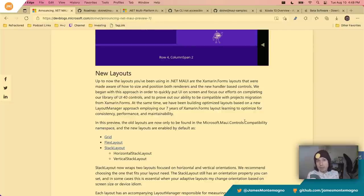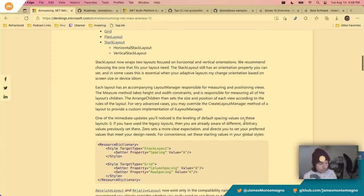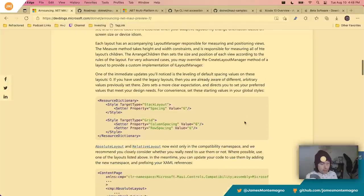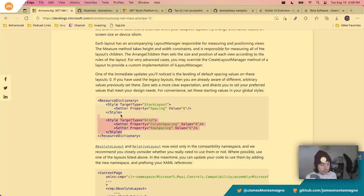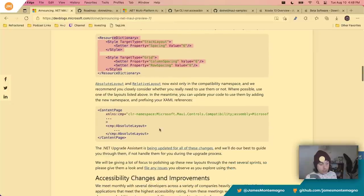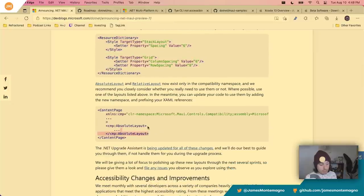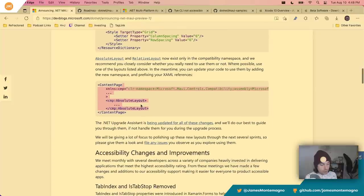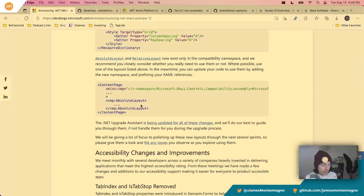I mostly use stack layout and grid. They show you that you can change a default global spacing — setting the spacing to zero — and you can override that. You can also use the MAUI controls compatibility layer, which will enable you to use things like absolute layout, for example.